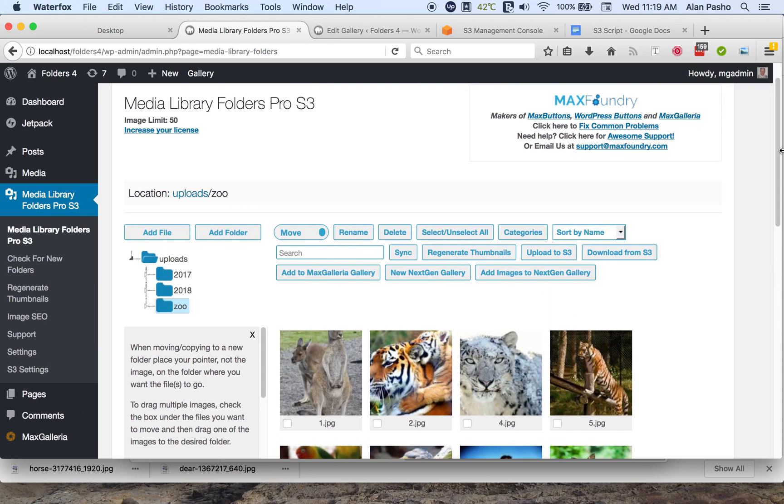So with that, you're able to upload images in bulk rather than having to upload them one at a time.